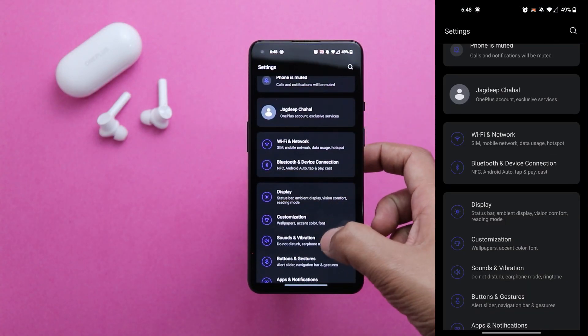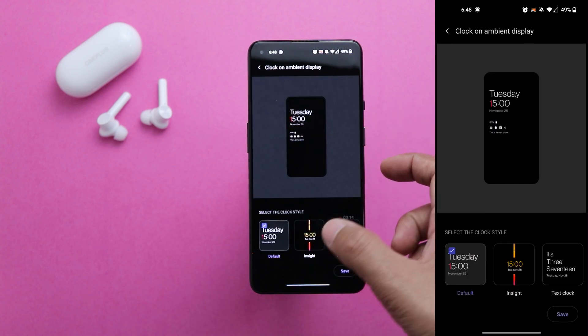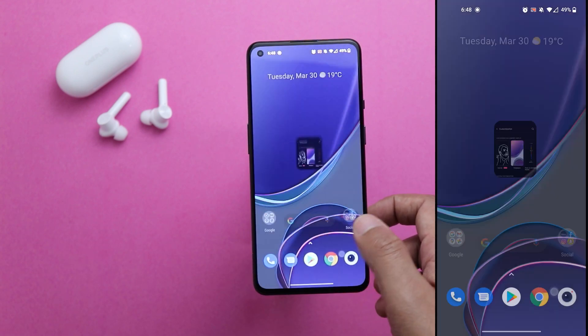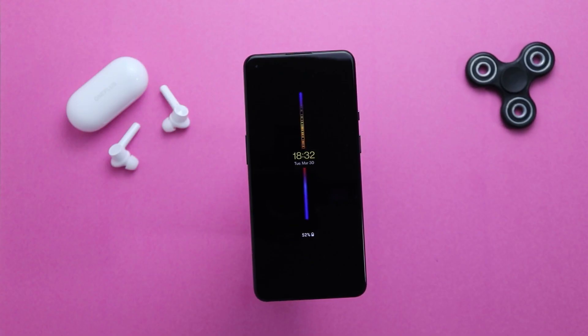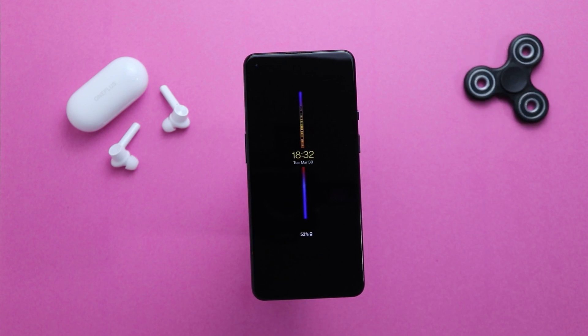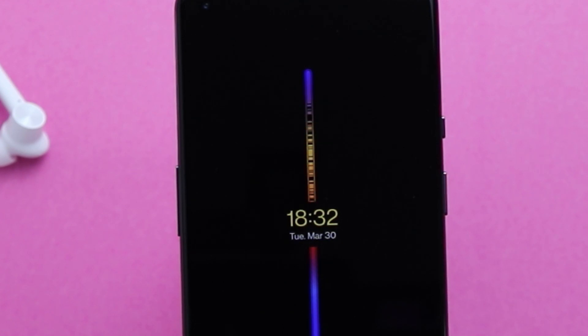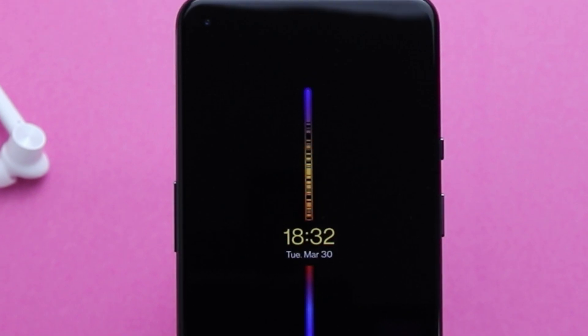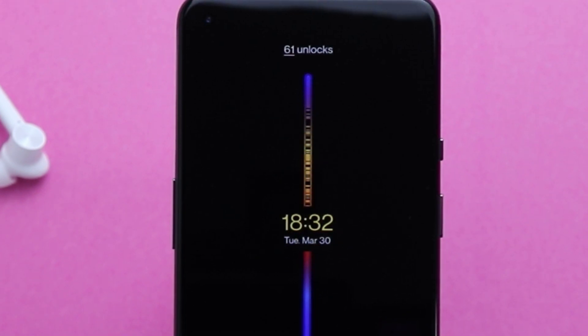Setting number two is Insight — information about your daily usage on your always-on display. If you use your phone a lot and need a quick glimpse of your daily usage, this is the perfect feature. Go to Settings, then Customization, then open Clock on Ambient Display, and select the one that says Insight. You'll see a long vertical bar in two colors synced with the sun — the yellow part is day, blue is night, and the black sections represent your usage. The bigger the black groove, the more you've used your phone. It also shows how many times you've unlocked your smartphone.